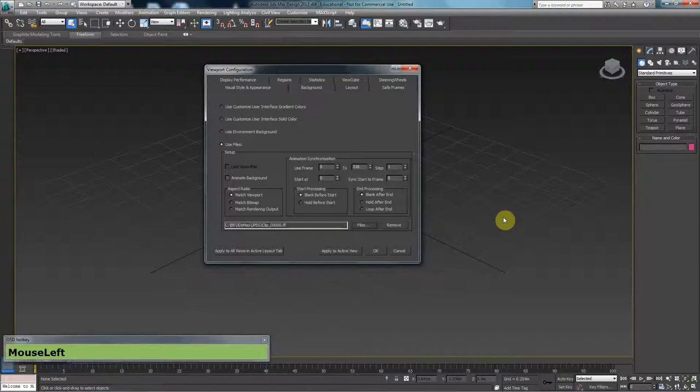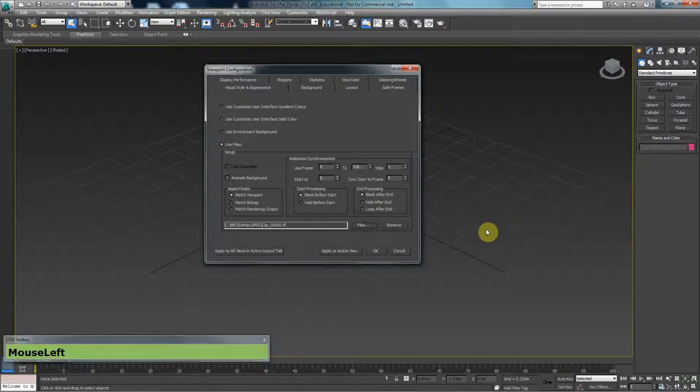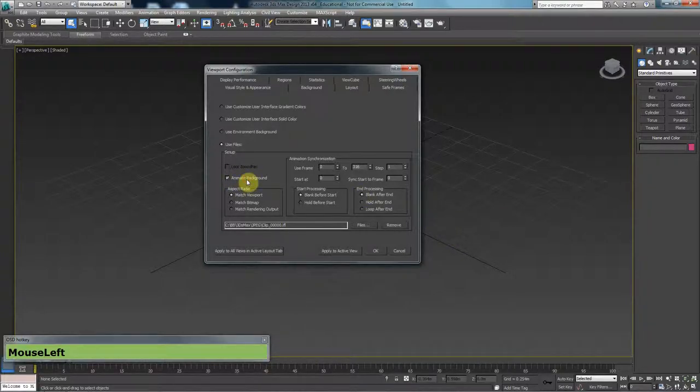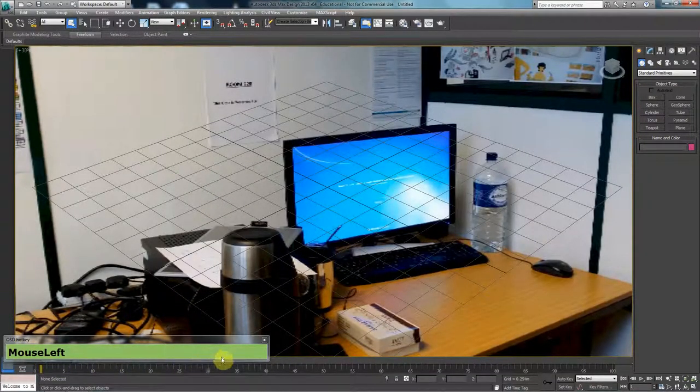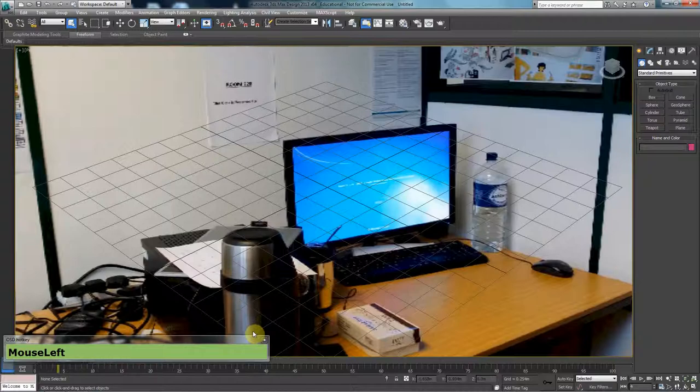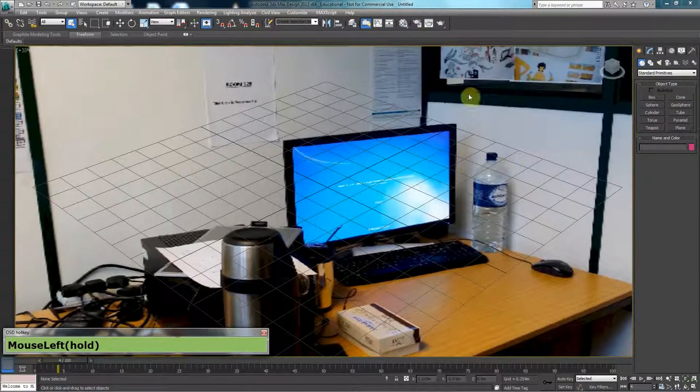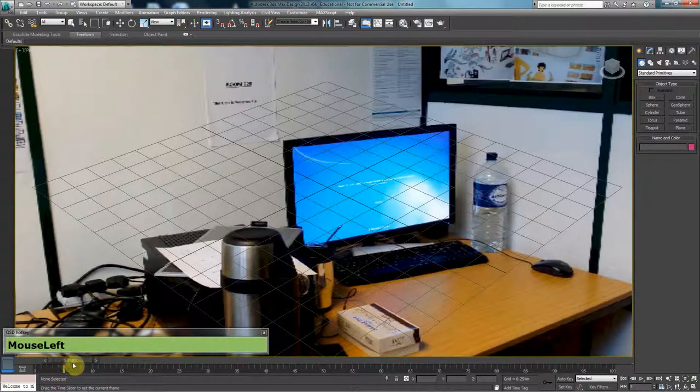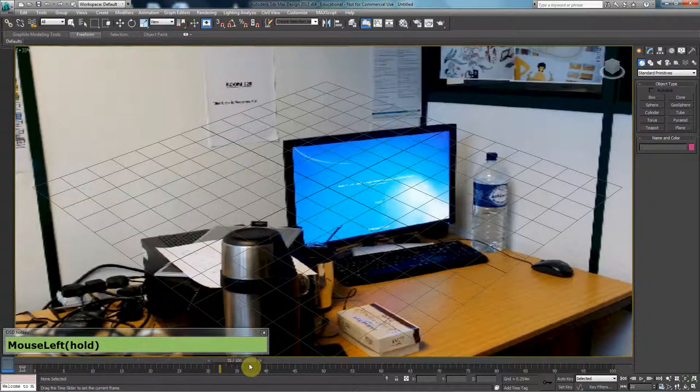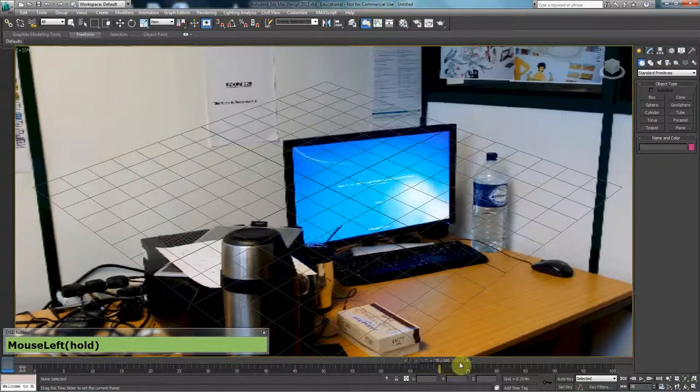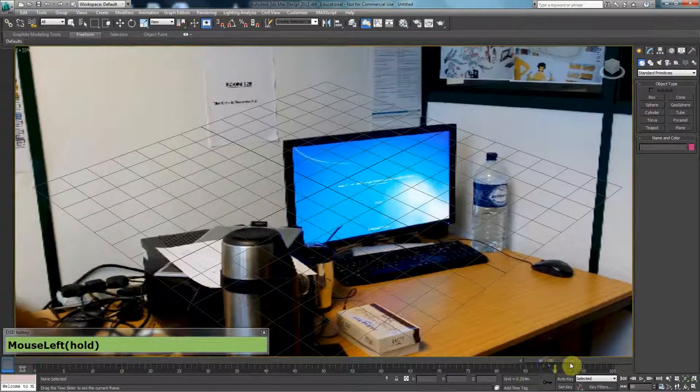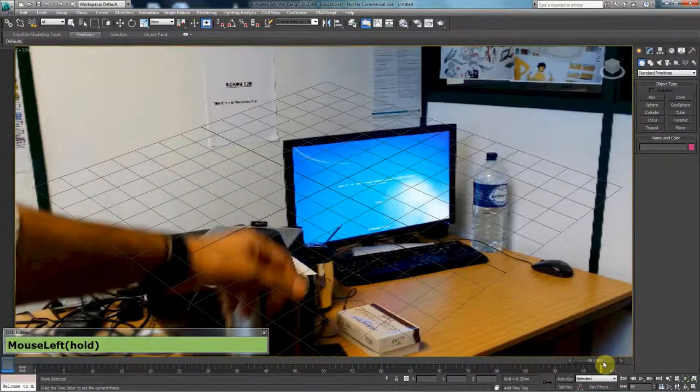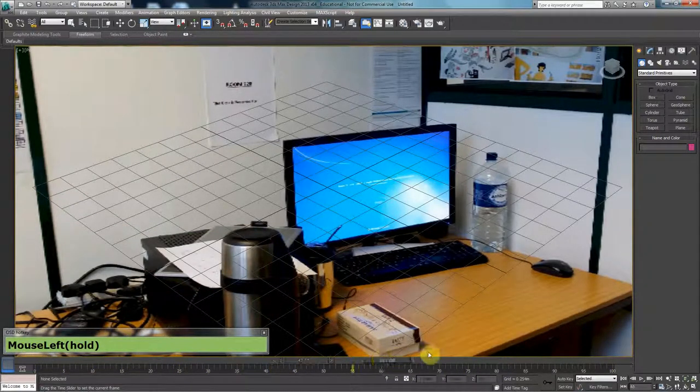What's happened now is that 3ds Max has access to those images, not only to one image but to the entire images that we rendered out. We're going to say Animate Background and press OK. So now my background is changed, and as I move my timeline, you should be able to see that the animation plays in my background, which is exactly what I need.